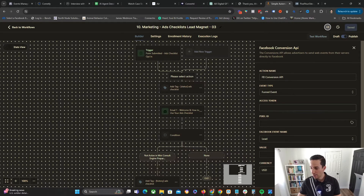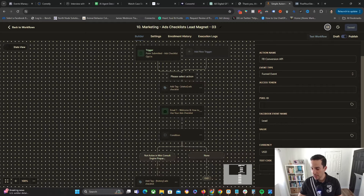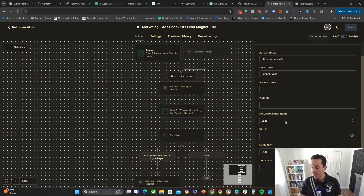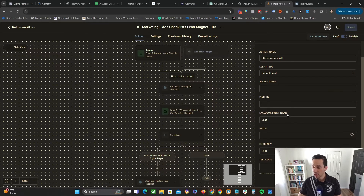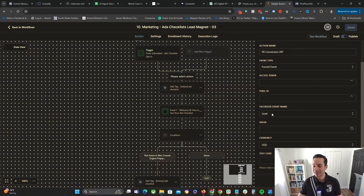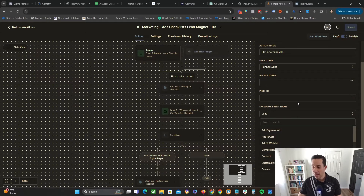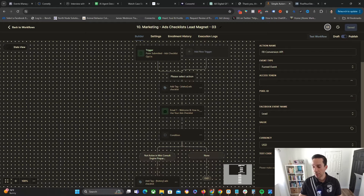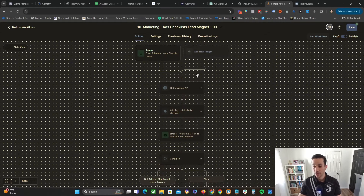Paste in your access token, then paste in your pixel ID. Next, specify the event name — in this case it is Lead, which is what I want. If this were something different like add to cart or a purchase, I would modify this accordingly. I'll leave the value field blank since this is a lead magnet, and leave the currency at USD. Click Save Action. Now the Facebook Conversions API is enabled.